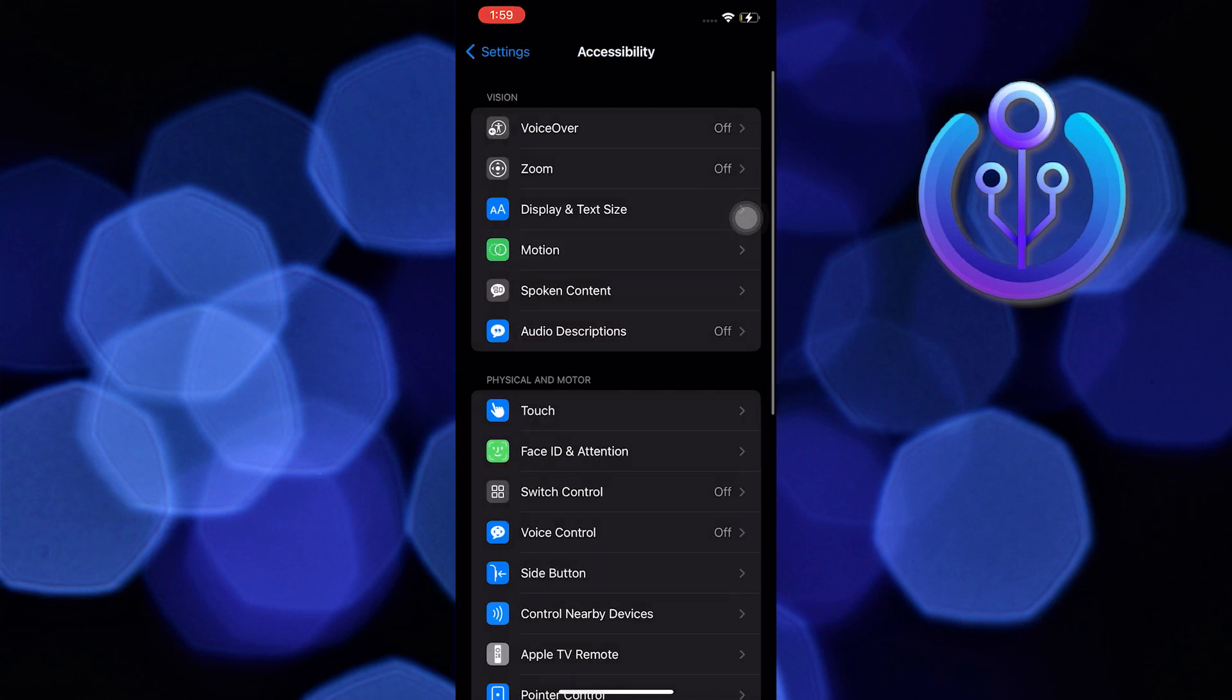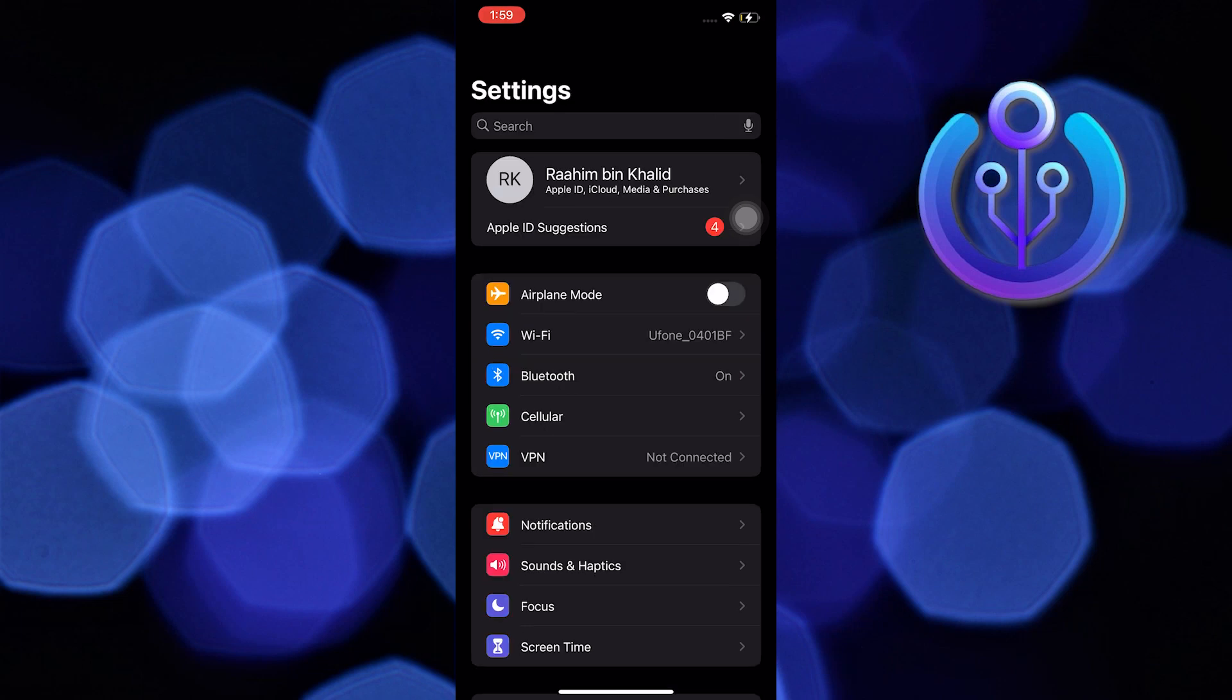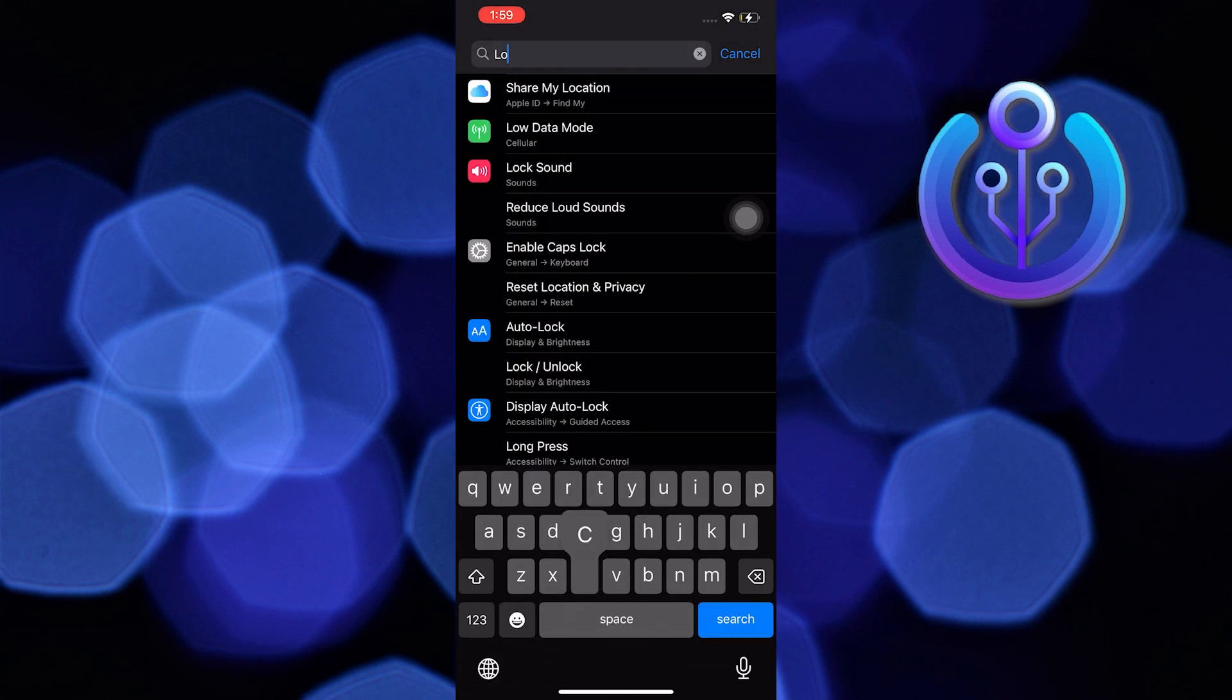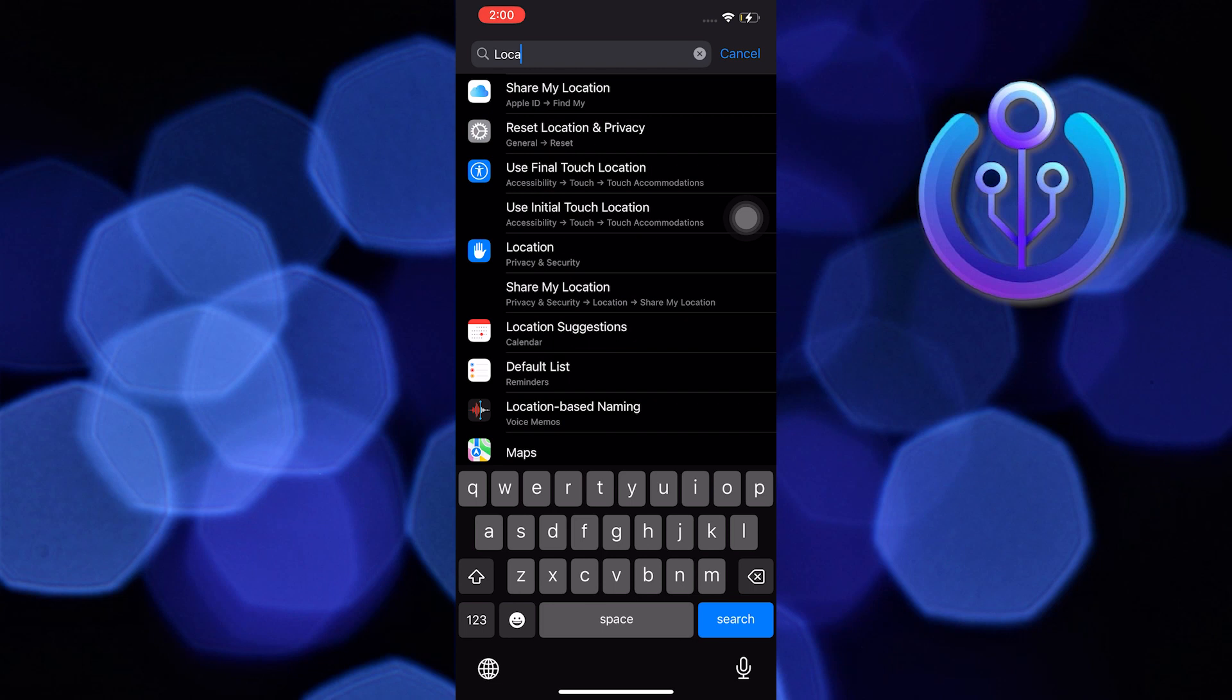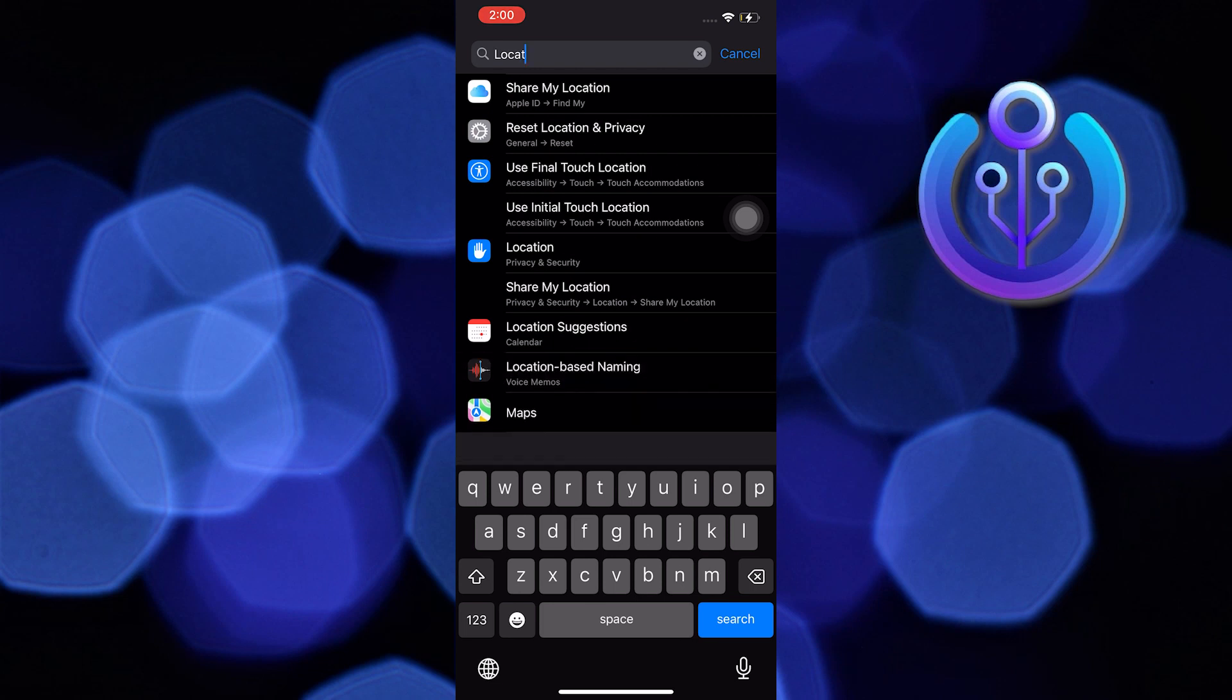Now go back to the menu and search for Location. Location can be found in Privacy and Security. Make sure your Location Services are turned on.